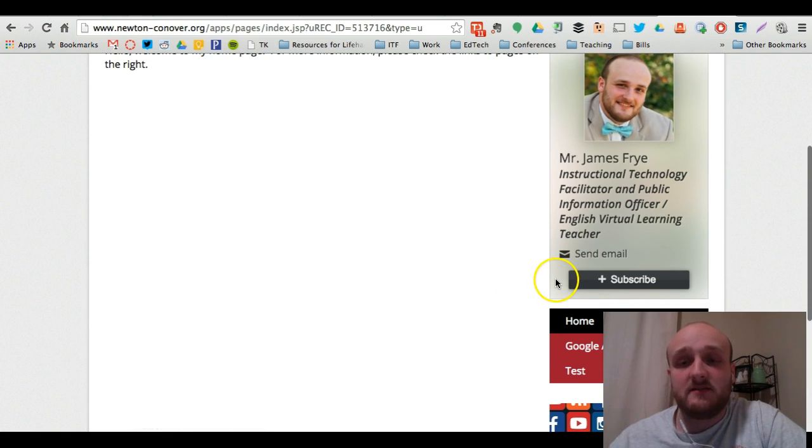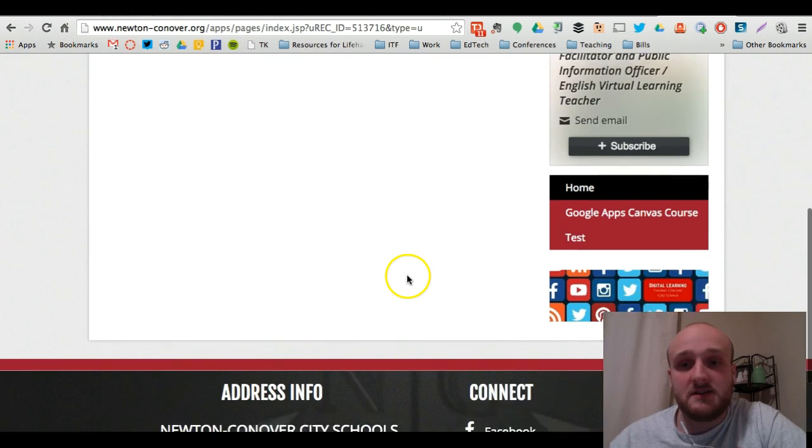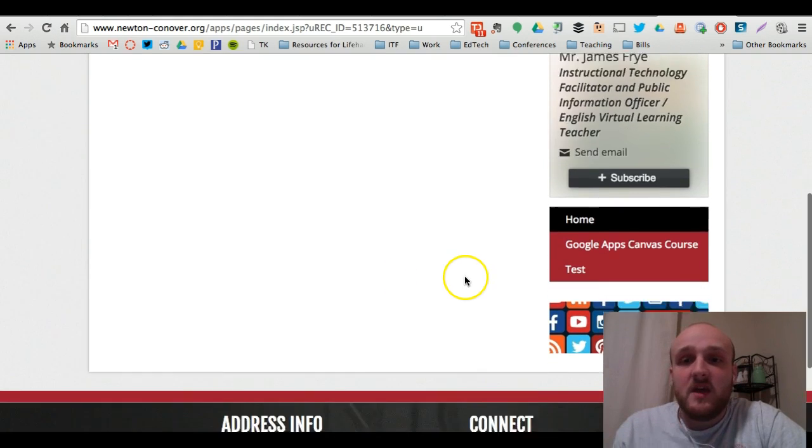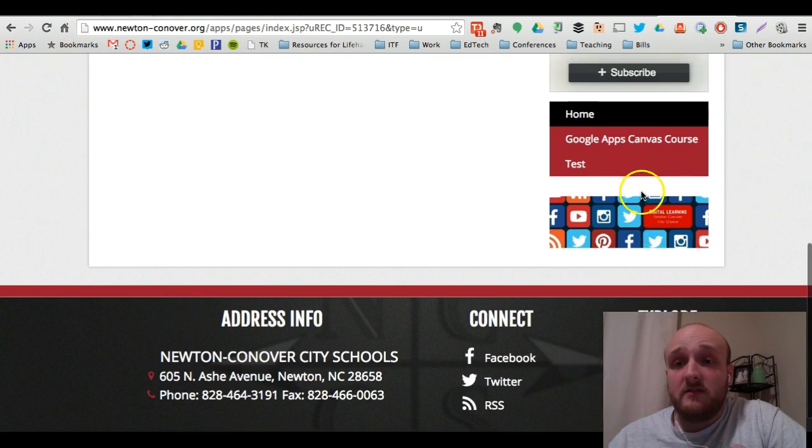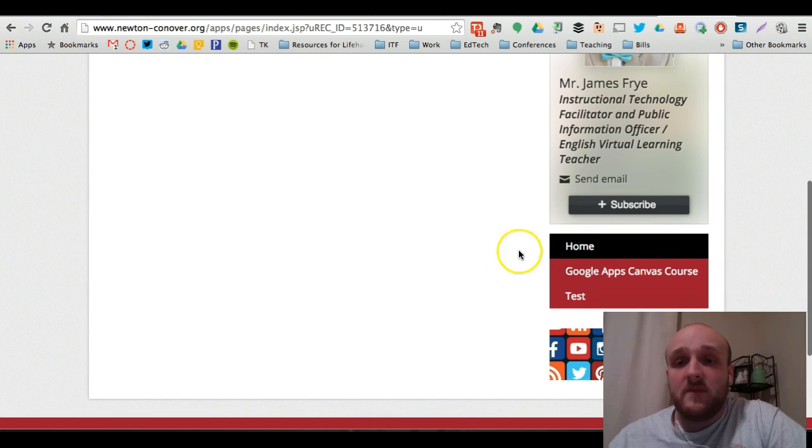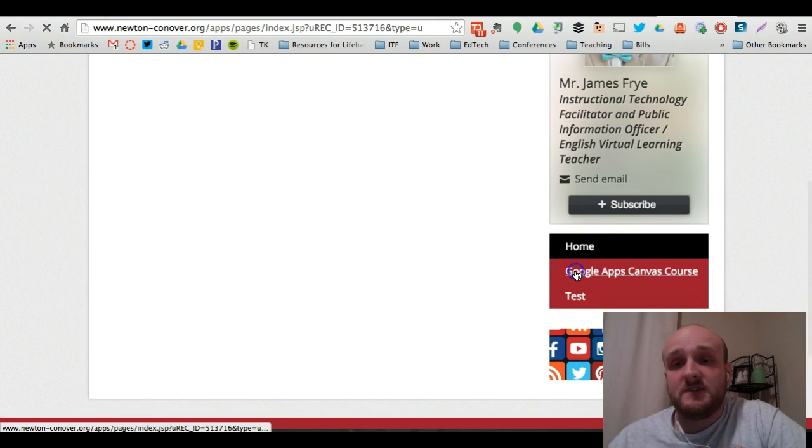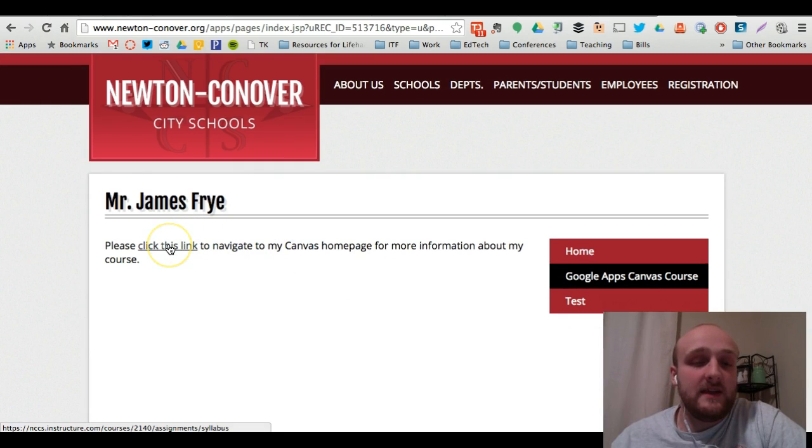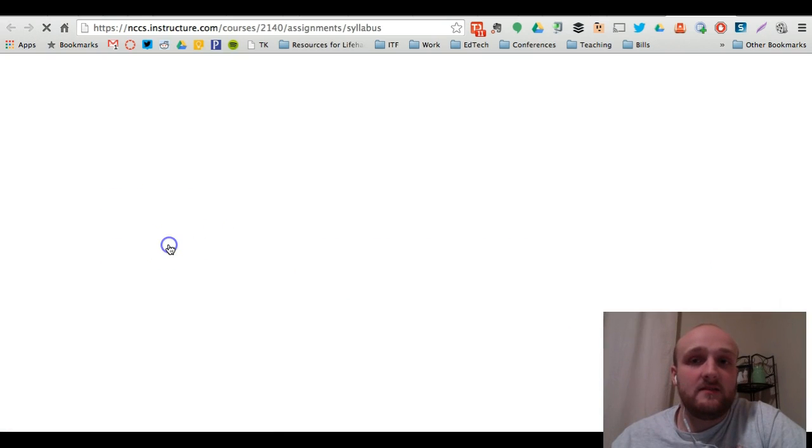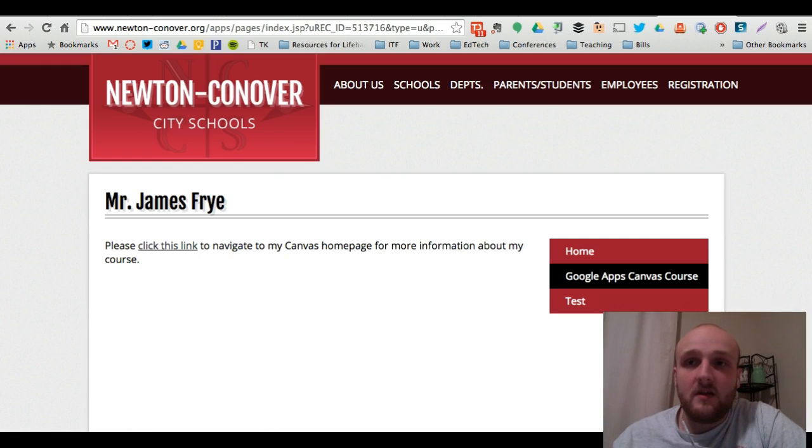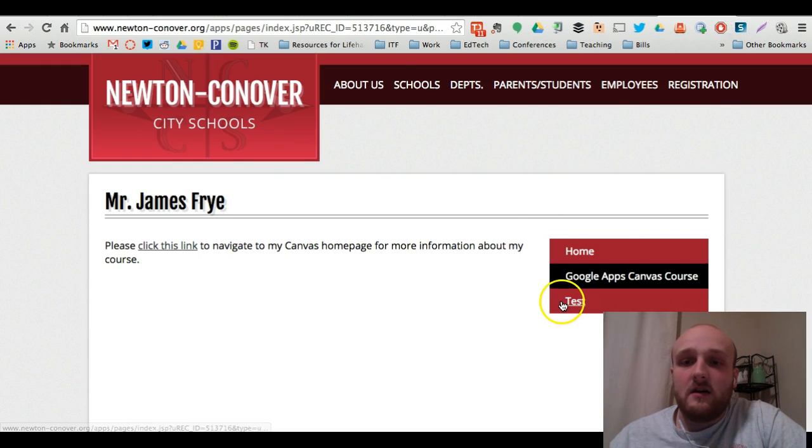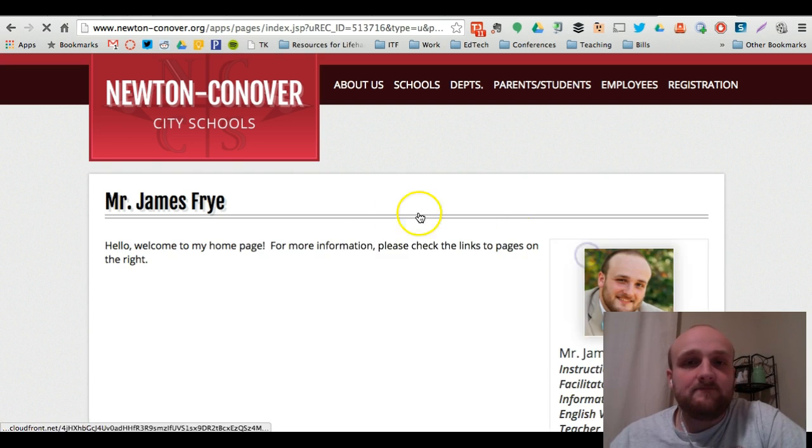So parents, anybody really can subscribe to updates when you make any changes on your page. The photo that I uploaded appears under the menu here and then here is the menu of pages that you've created. So if you click the Google Apps Canvas course, it will take you to the link to the syllabus for the Canvas class that I created in a previous video. And then there's that test page that I created that's just blank.